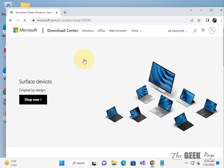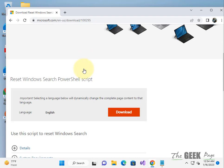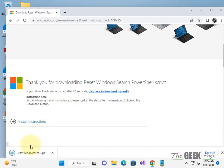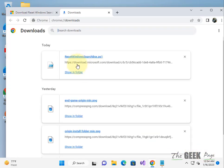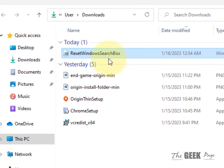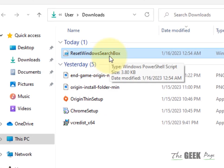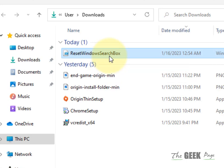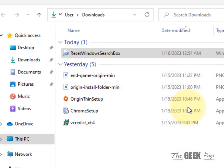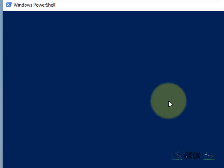Click on download and this reset Windows search PowerShell script will be downloaded to your computer. Right click on it and click on run with PowerShell.